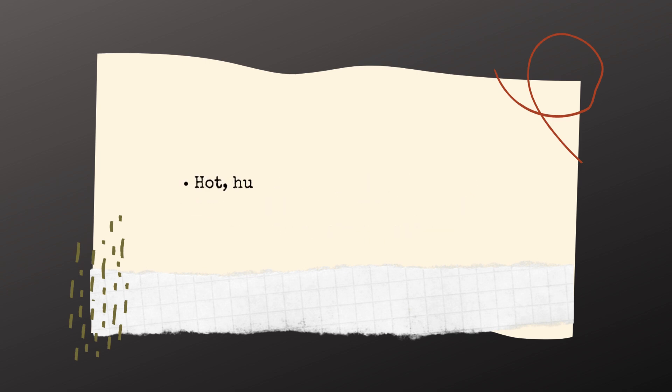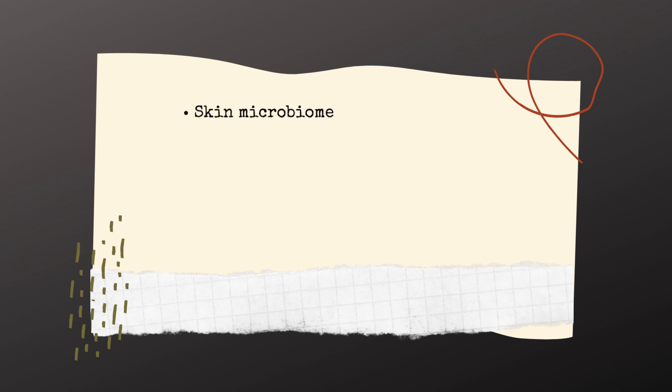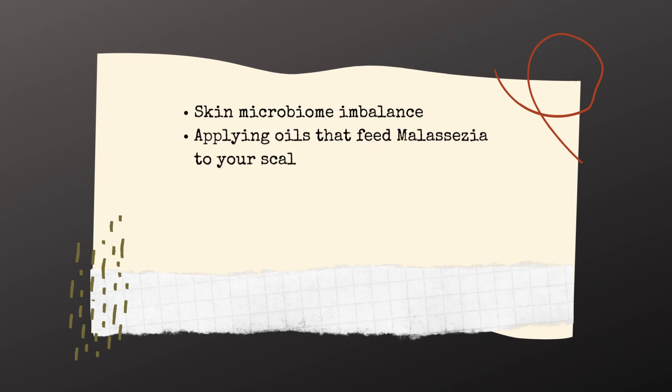Hot, humid weather. Ironically, dry, cold weather as well. Sweating. Skin microbiome imbalance. Applying oils that feed malassezia to your scalp or face. Increased sebum production, for example during puberty.